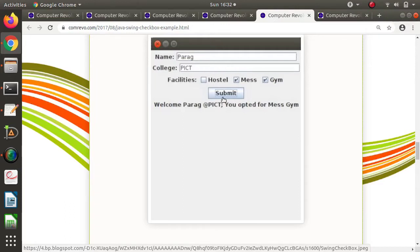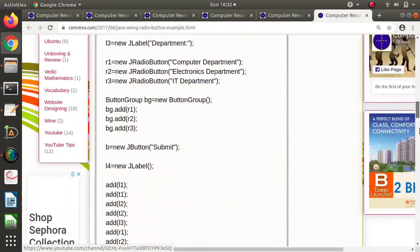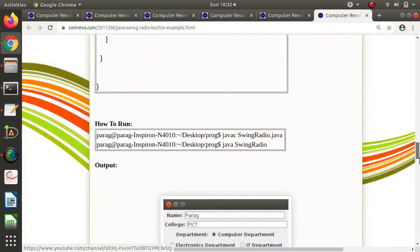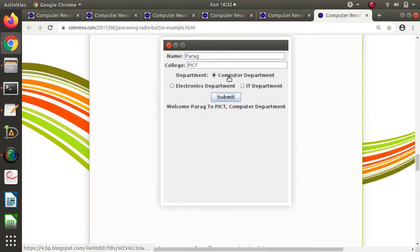Suppose these are the radio buttons — so only one radio button we can choose. For this program, this is the output. Here we can choose only one option from the radio buttons.